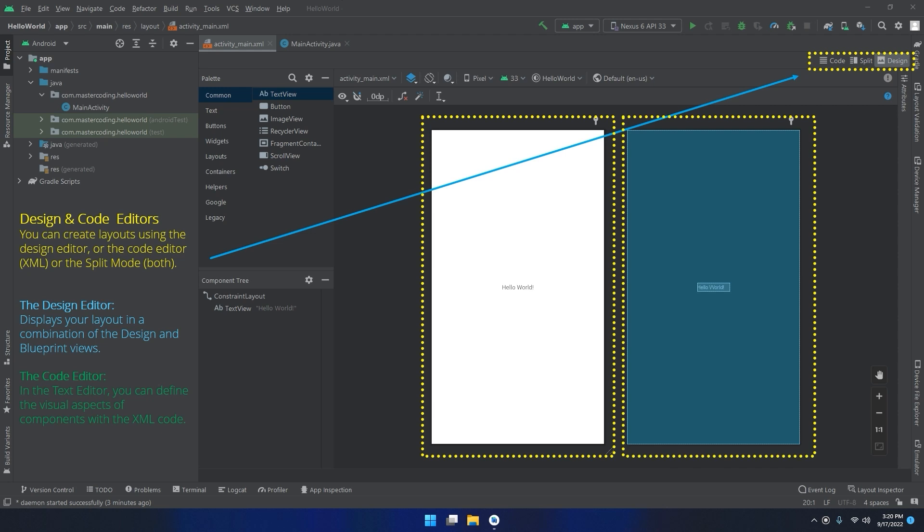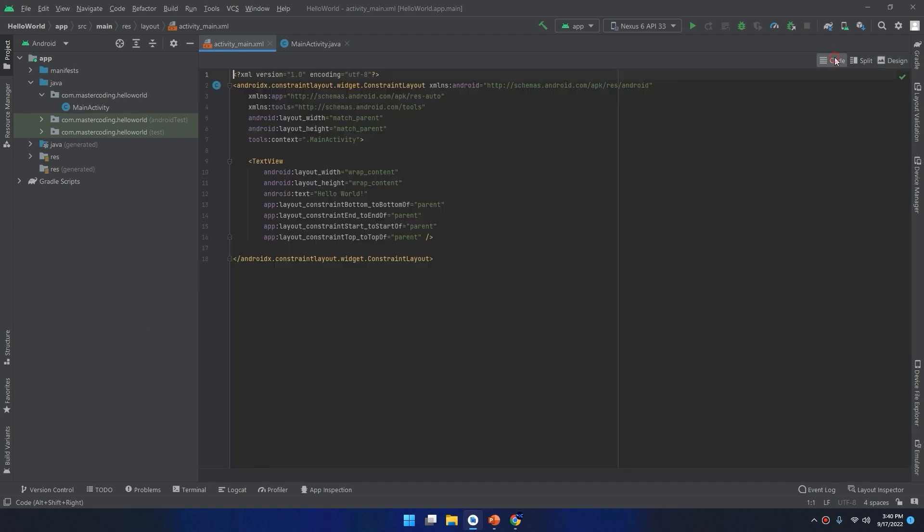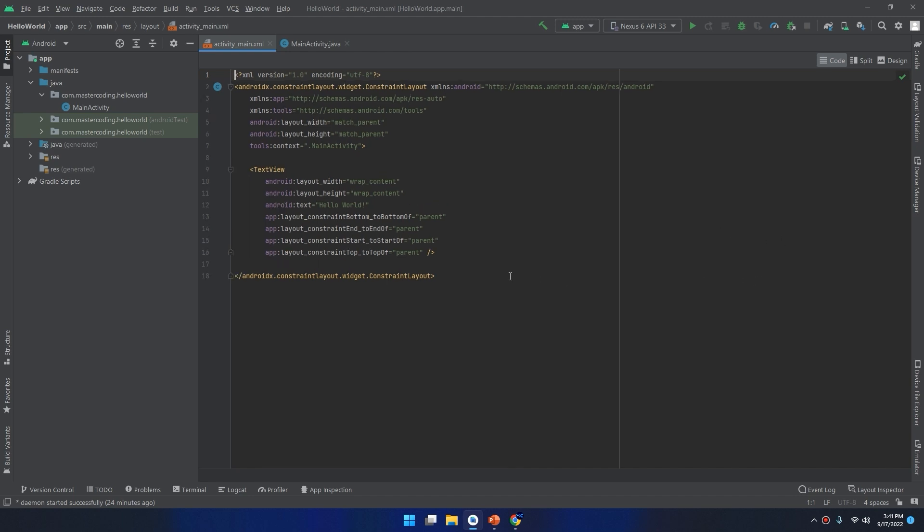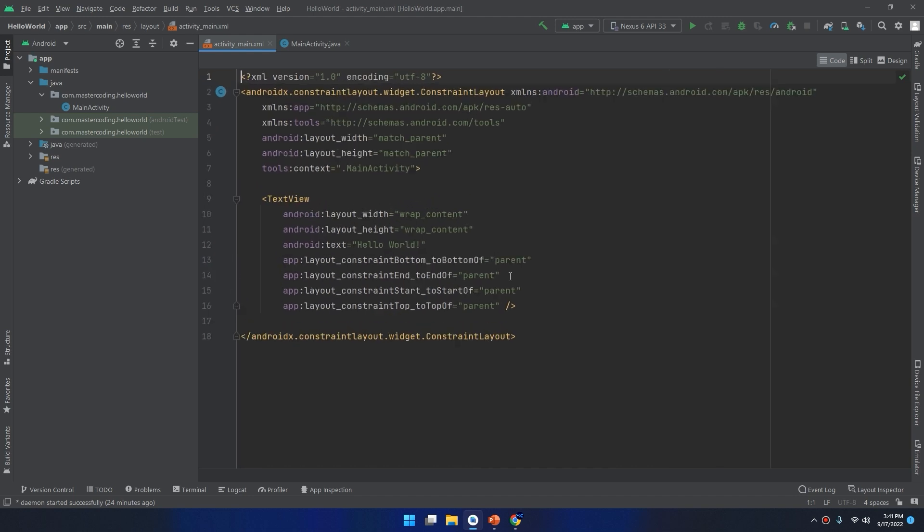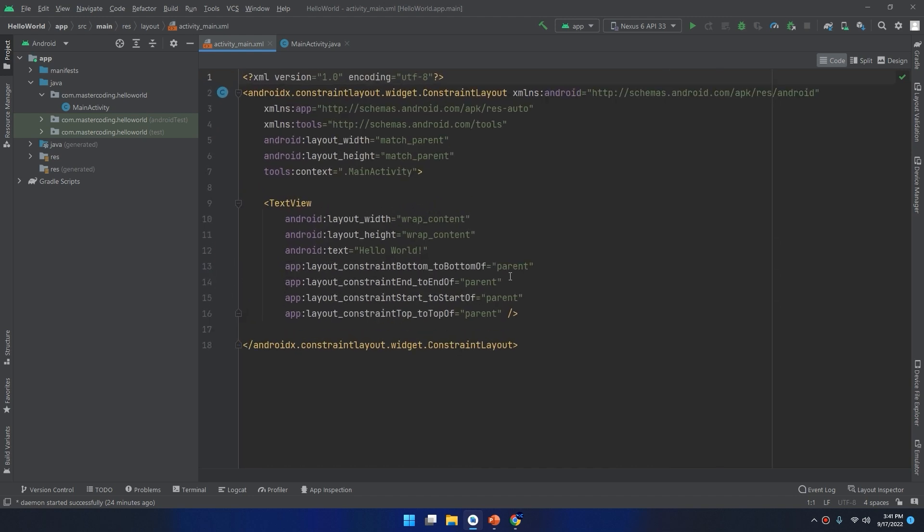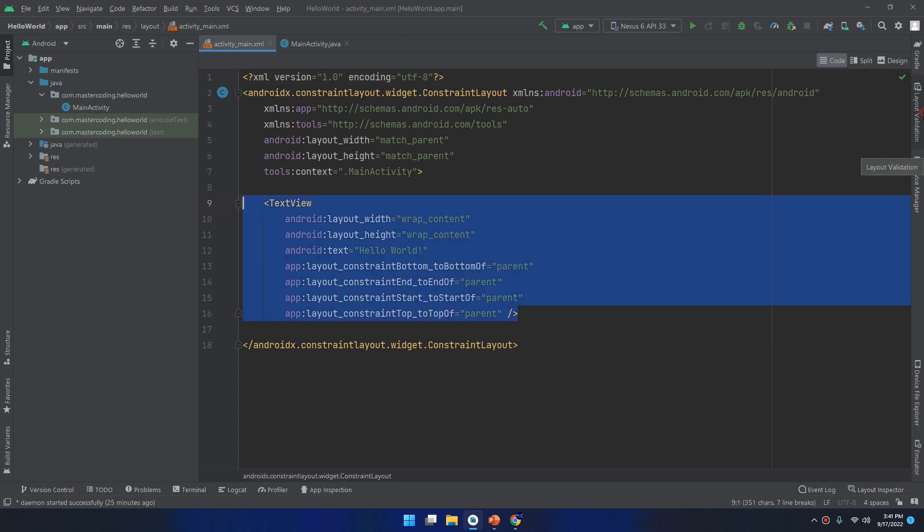The code editor: in the text editor you can define the visual aspects of components with the XML code. Let's see how it looks. Select the code and here we have our code editor. When using a text editor for your XML, you can also see a preview of the screen in real time as you write the code.